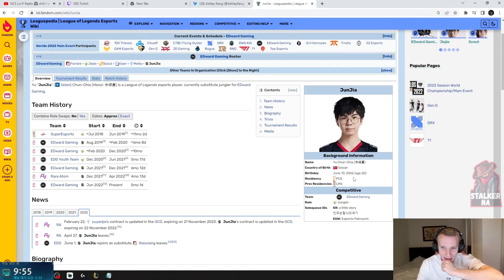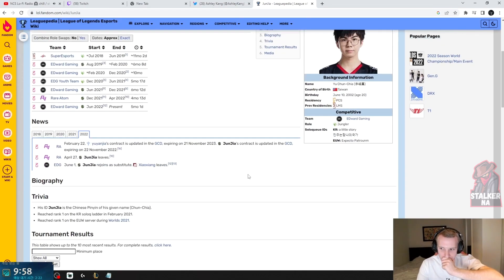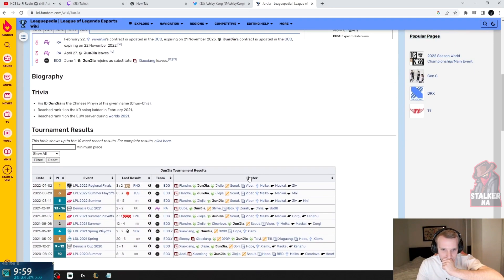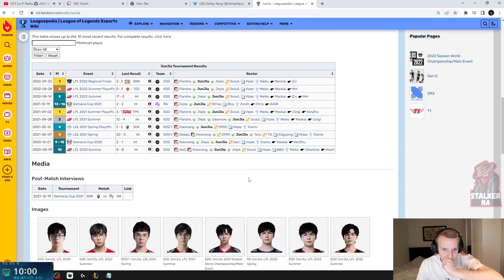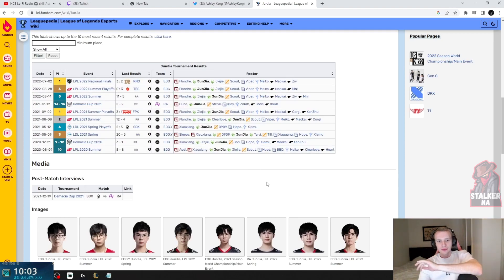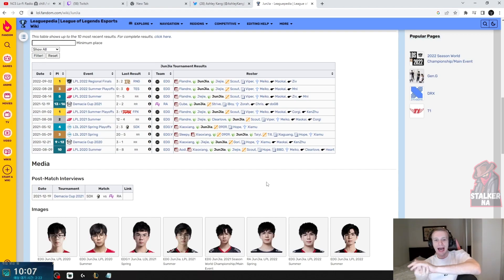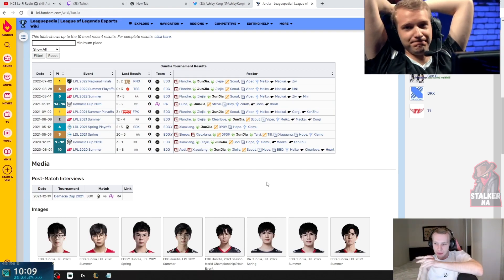Holy shit, he's 2002, I could be his father. Hey, do you think that G2 is changing jungle so the average age of the team is gonna go down?